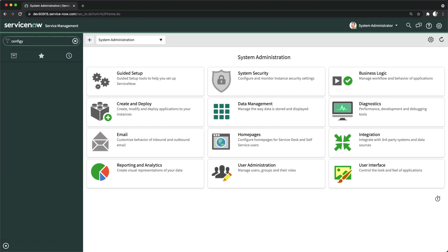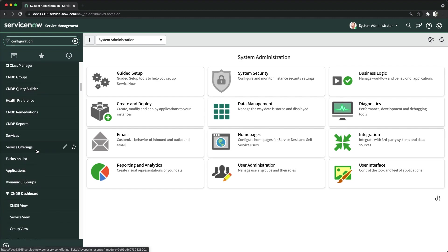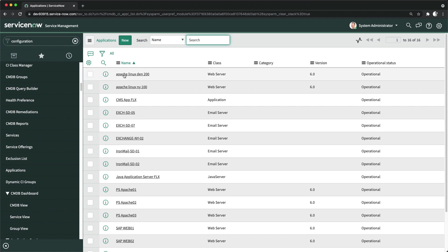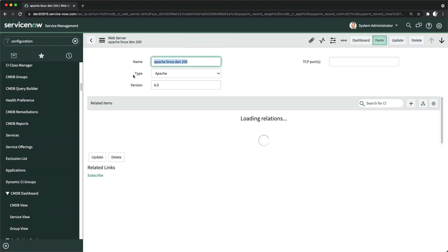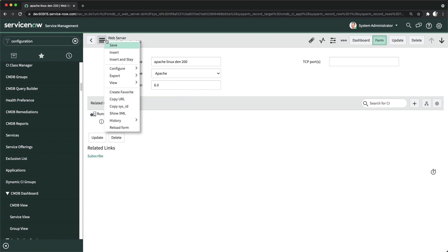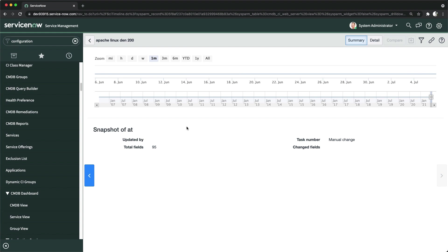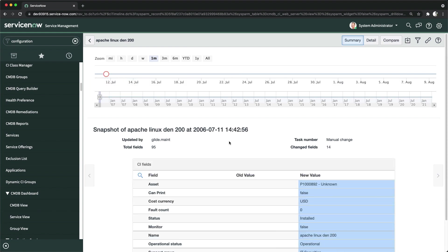I'll type 'configuration' to navigate directly to a CI. Here we have Applications and we'll open a CI — Application Linux. Once you open the CI record, click on the burger icon and you will see 'History.' Click on 'Timeline' and it will show you the whole CI history — exactly when the CI was updated.